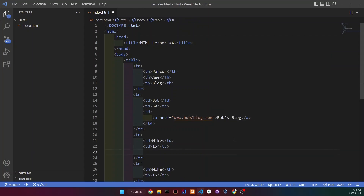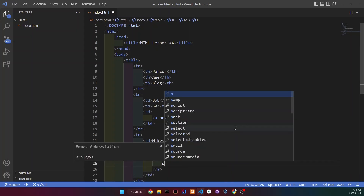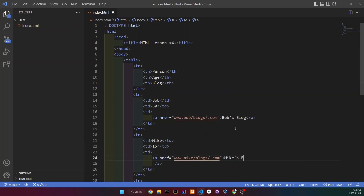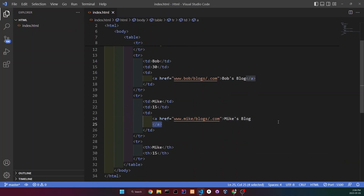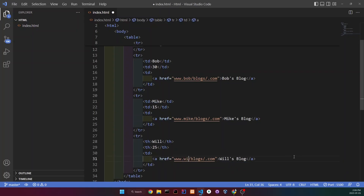So I'm going to go to Mike now, and then add a table data. Add an anchor. And then this is going to be the website URL, so let's do mike.blogs.com. And then I'm going to add the text here — the text is going to be Mike's blog. Now let's do this to another guy. I don't know his name yet, so let's make him Will. And Will is going to be 25. And I'm going to copy this to make this faster.